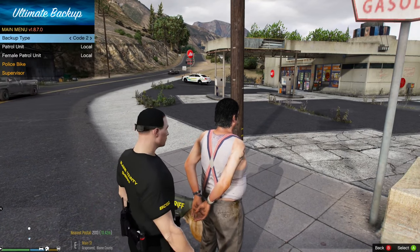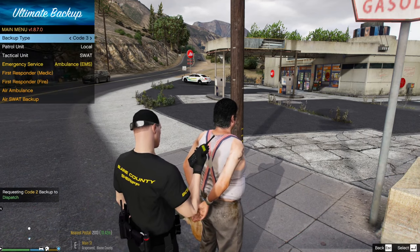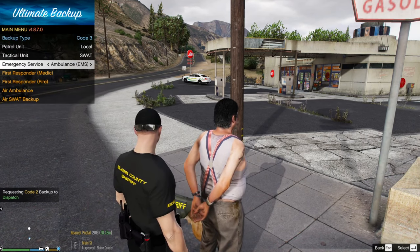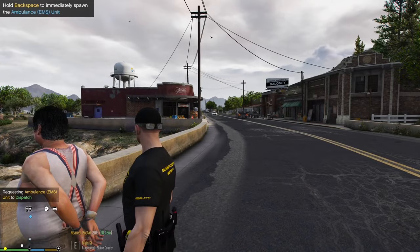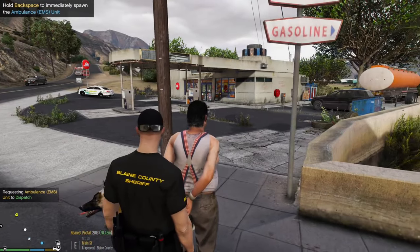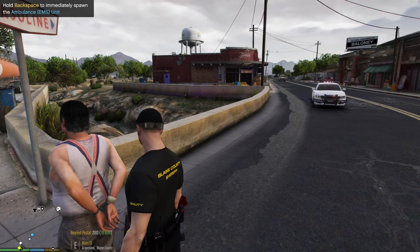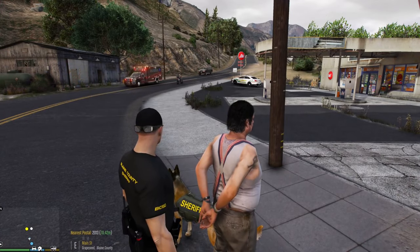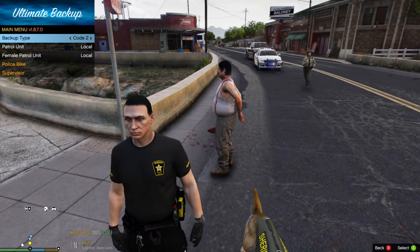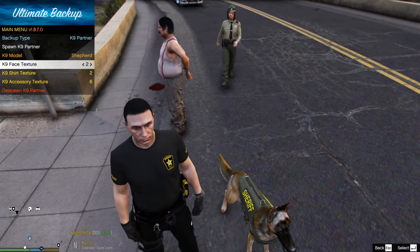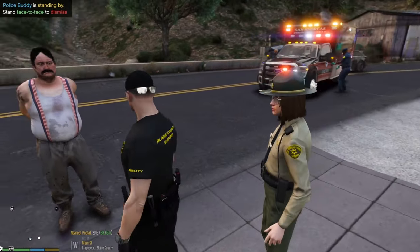Hit the letter O to call backup. You can call a patrol unit, request SWAT, or request an ambulance. I'll call an ambulance — assistance required in Grapeseed. An ambulance is coming to check him out, along with a backup unit. When you're done with the canine, hit O and go to Despawn Canine Partner.